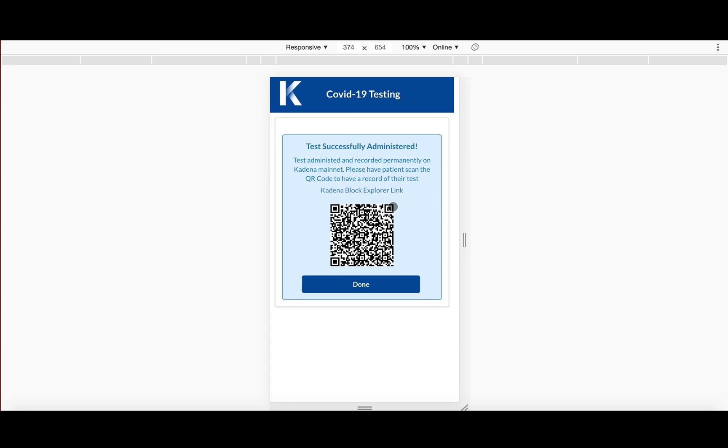So we have some literature out there on how gas station works and how we think it's the future of blockchain and how it's just a killer UX feature. For all of that, you can look at our website, github.medium. Sorry, I'll just dive right back into the demo now.